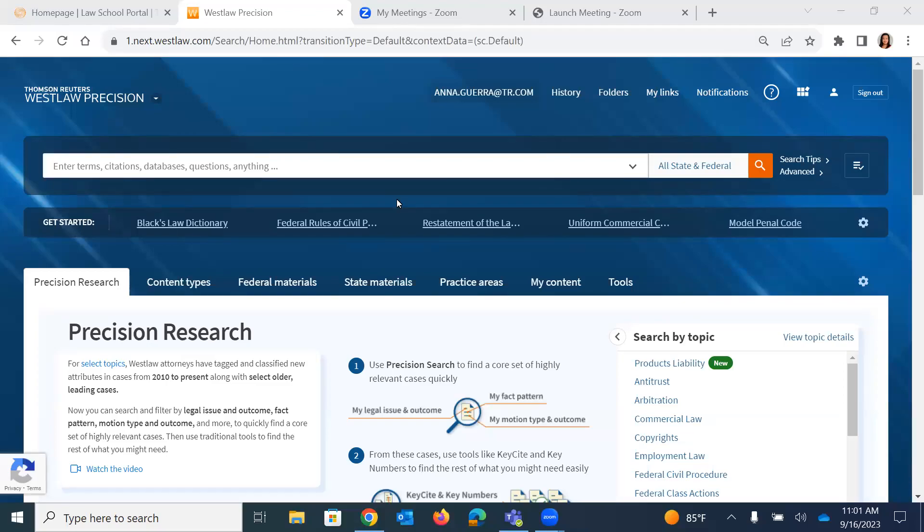Hi everyone, thanks so much for joining me with this session on how to search statutes on Westlaw. Today's class is going to focus on statutes and just the different ways that you can look for your statutes, as well as how you can expand your research using a statute.